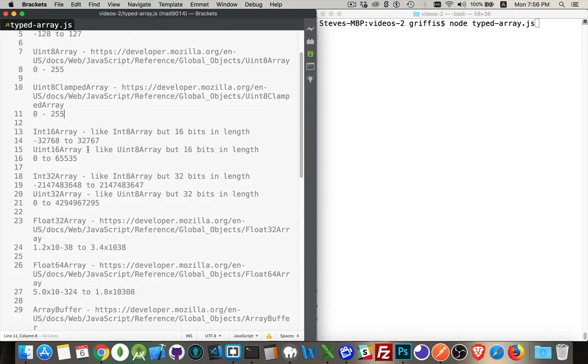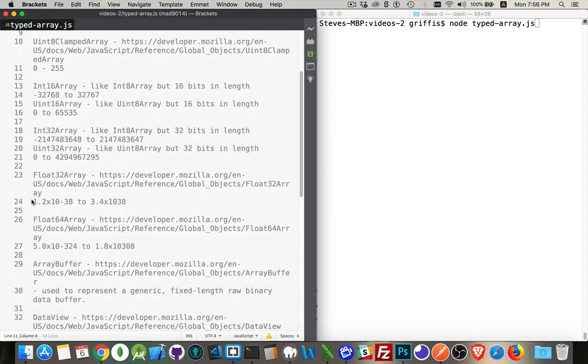Then there's the 16-bit signed and unsigned, 32-bit signed and unsigned, the 32-bit floats, which have this range, and then the 64-bit floats, which have this range.